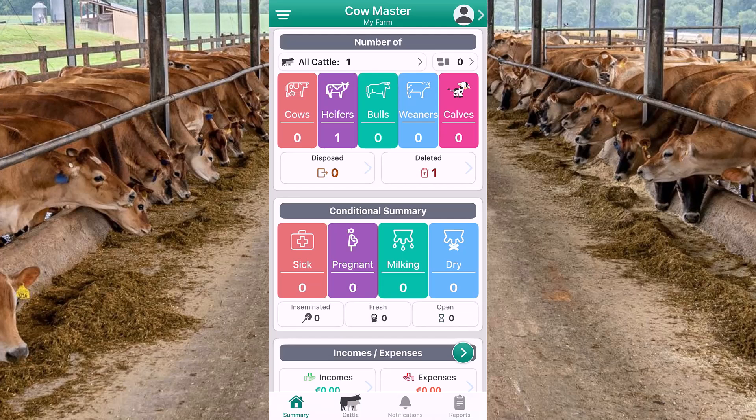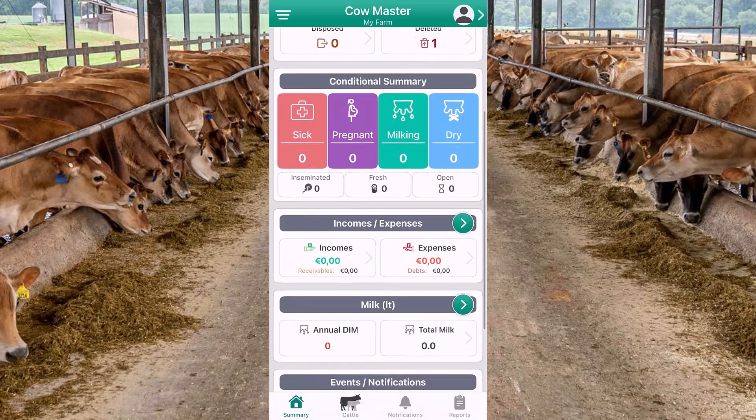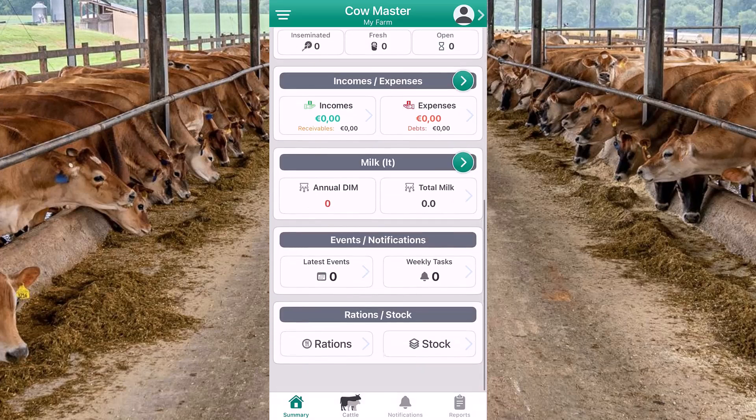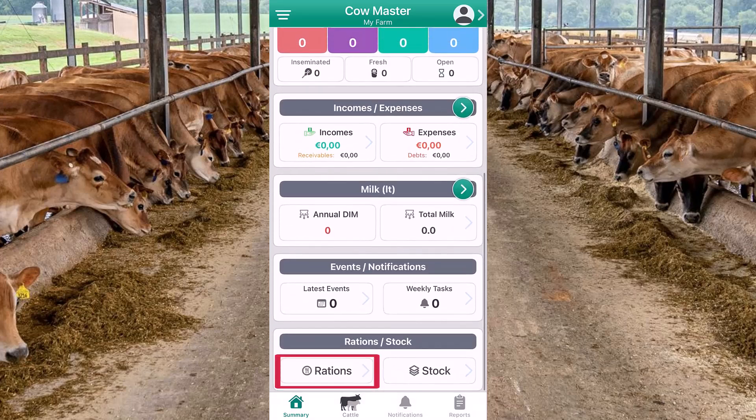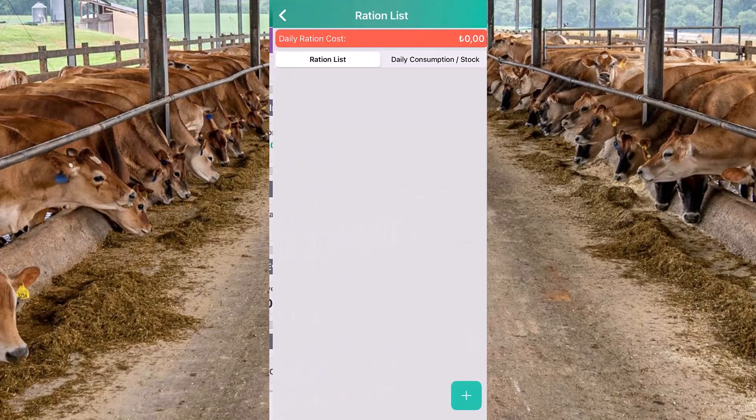You can easily open the ration and stock module at the bottom of the summary page of the app. When we tap here, it will take us to the ration module.